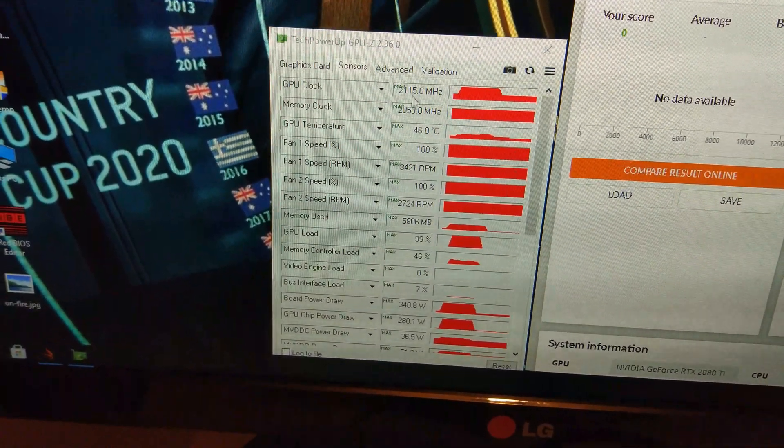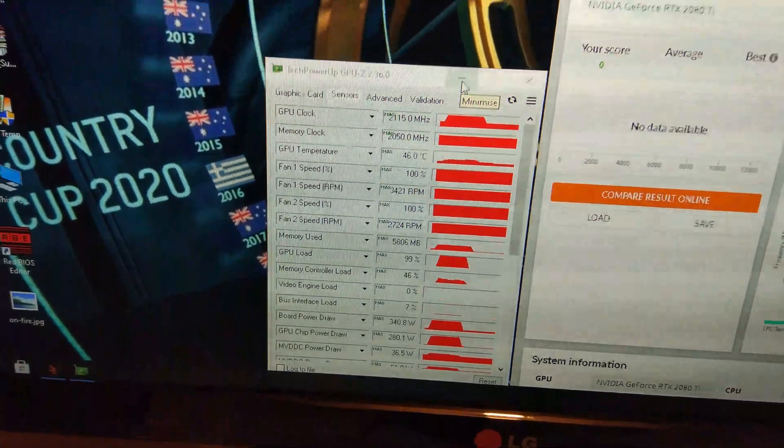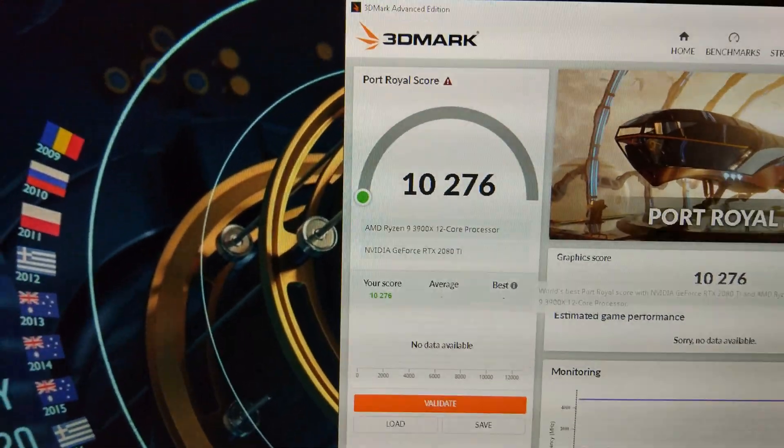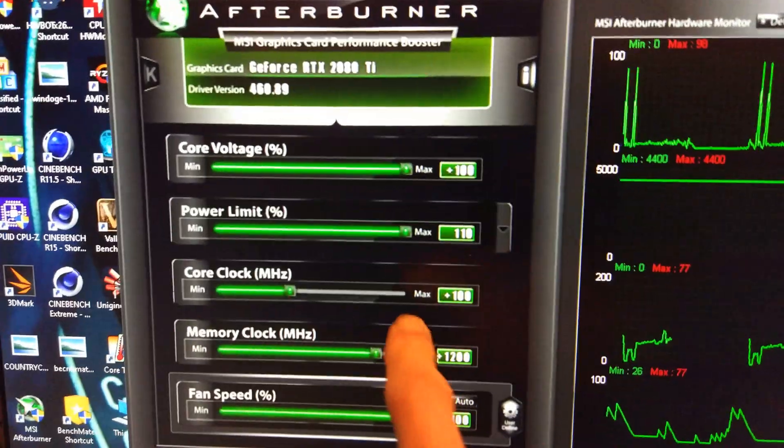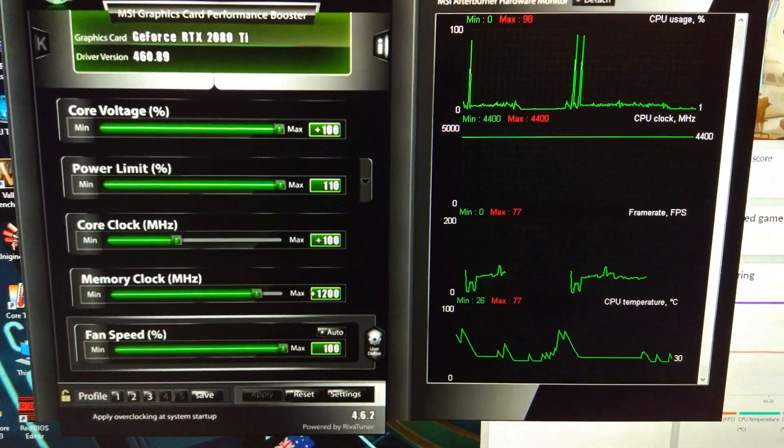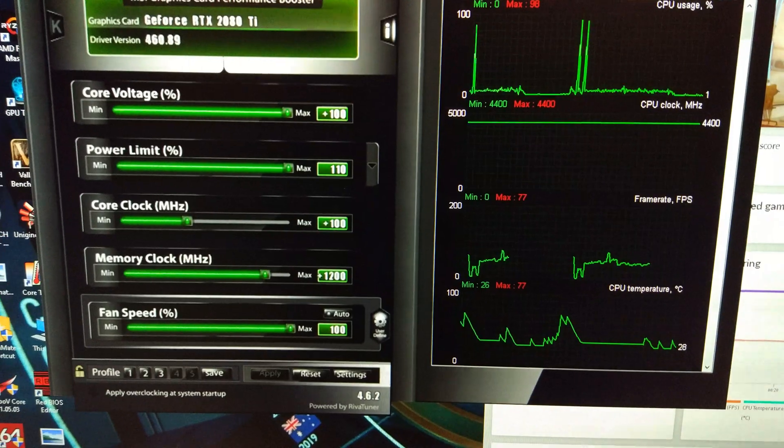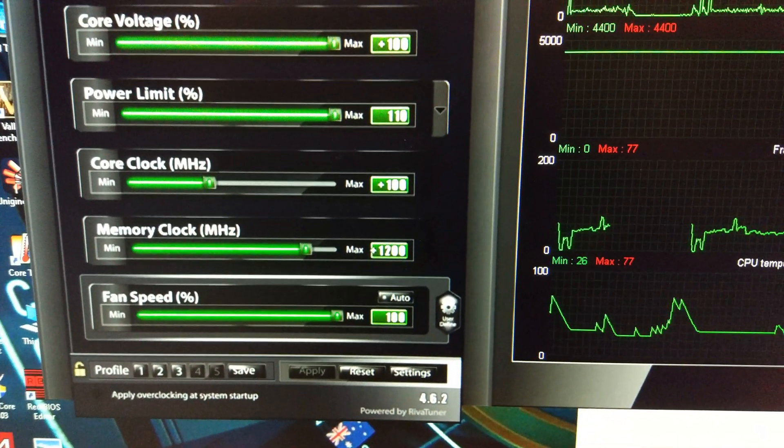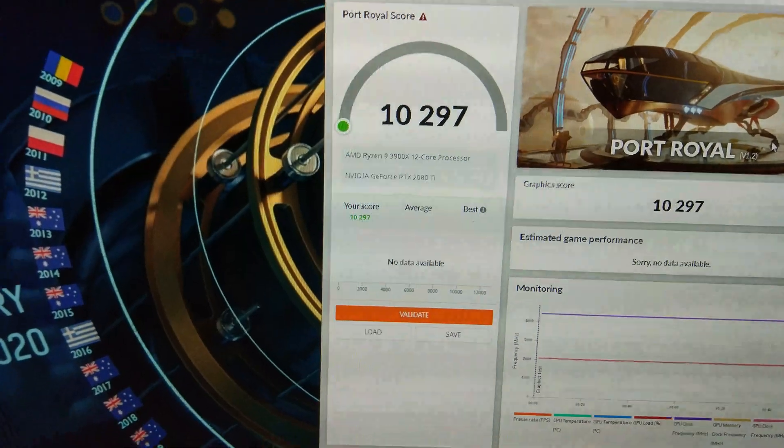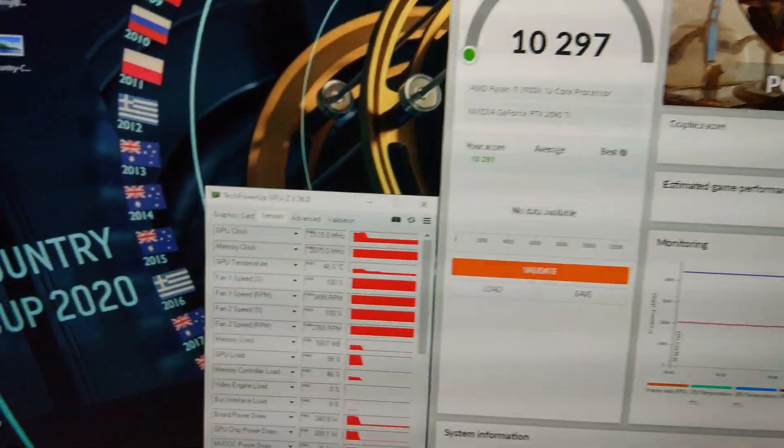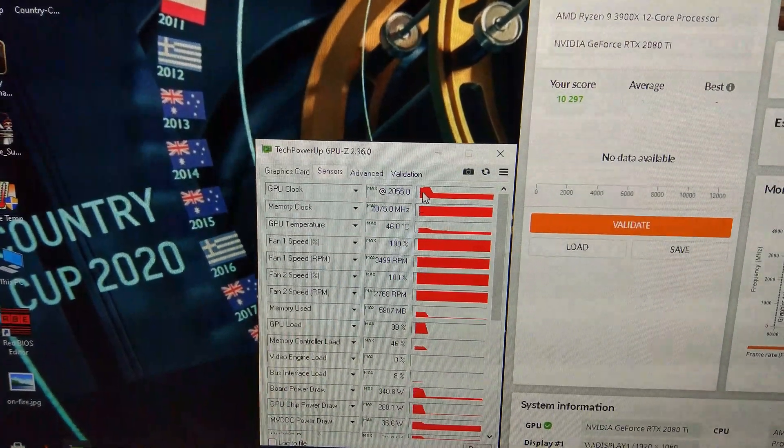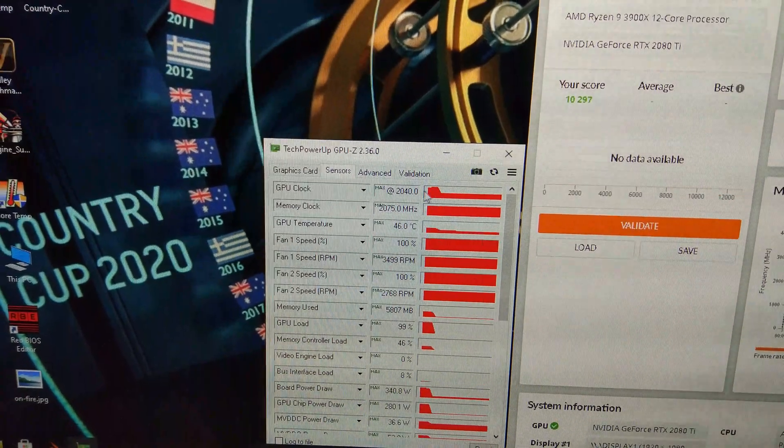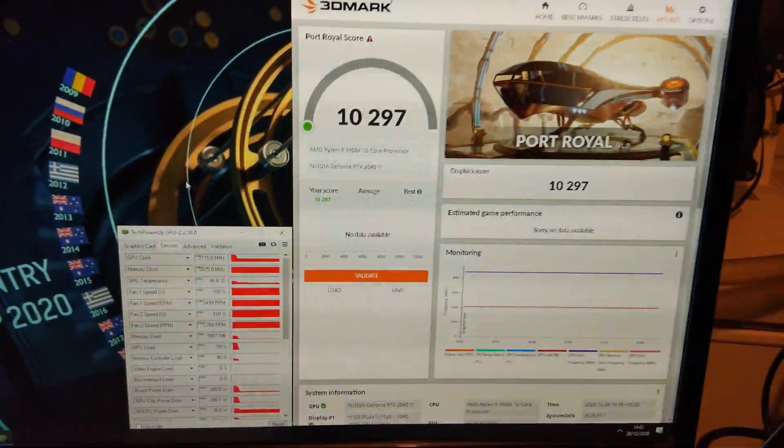We got a little bit of an increase up to 10,200, and I had to drop the core clock back to plus 100, so it looks like plus 100's the limit, which is rubbish, because that's not even 2100. We'll just have to overclock the memory higher from now on.